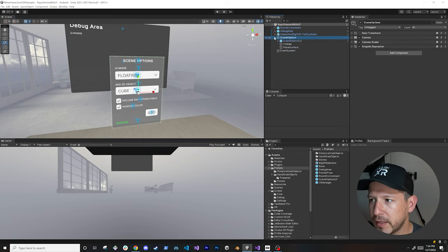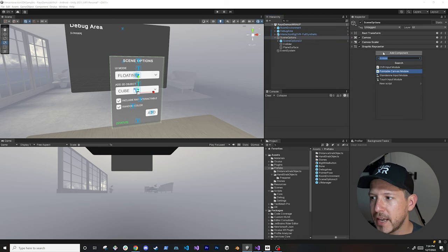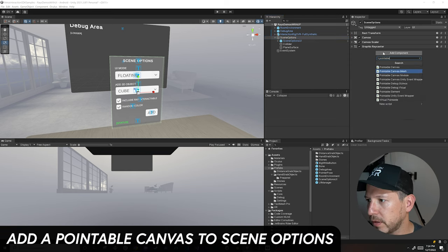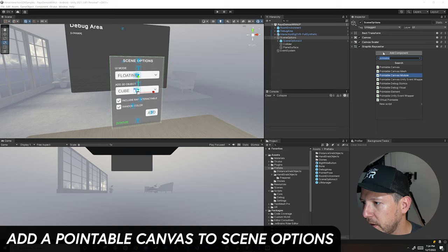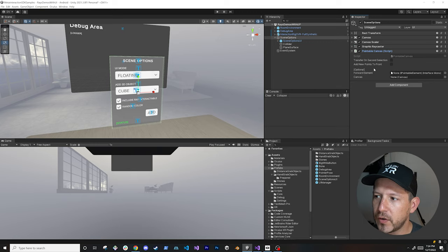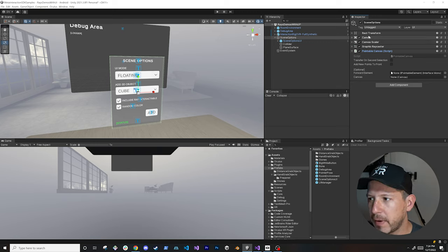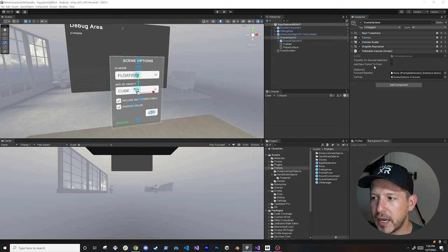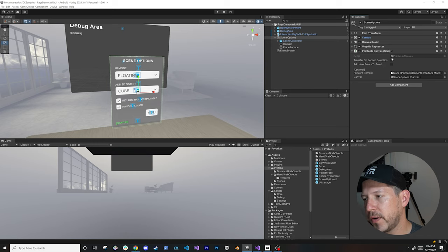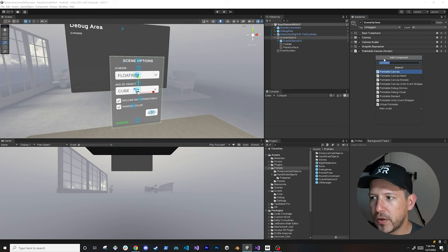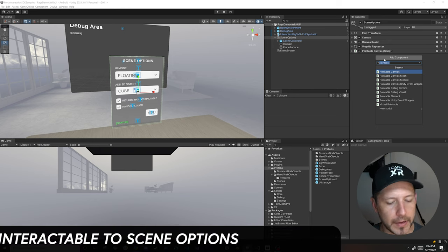If we go into scene options, we can add a bunch of components we're going to need. The first one is going to be the pointable canvas. Expanding it, this is going to require that we specify a canvas, so we drag and drop it. If you want to forward these to another element you can, or transfer a selection and add new points to front — I haven't dealt with any of that, so I'm going to leave it as default, but just know those options are available.